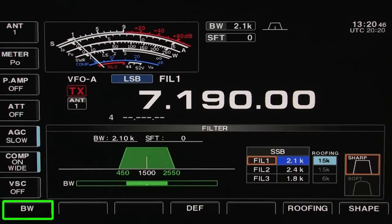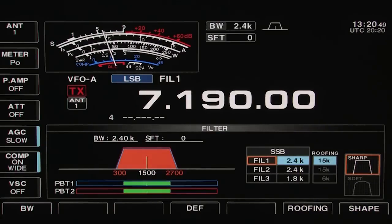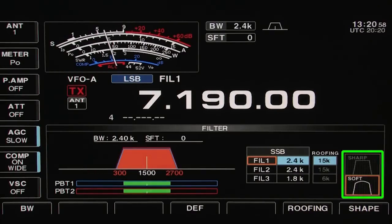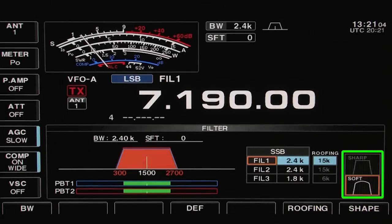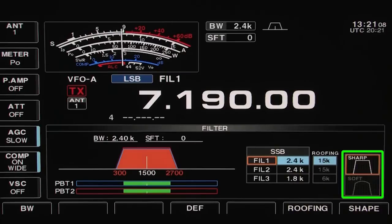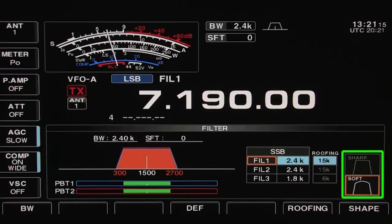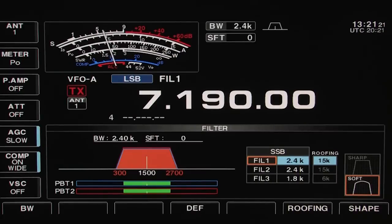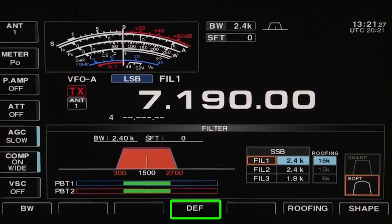Adjusting the shape of the filter is easy to do, selecting sharp or soft characteristics. The sharp filter is great for pulling out a weak signal, but for those long hours in a contest, the soft filter reduces the harshness on the upper edge of the audio. If at any time you want to return to the default filter settings, pushing the DEF button resets the chosen filter to the factory programmed state.